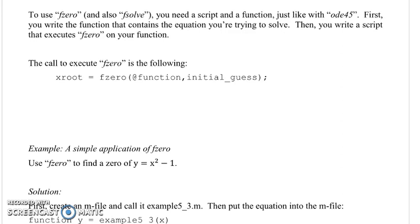In this screencast, we're going to talk about how to use MATLAB's built-in function fzero in order to solve a single nonlinear algebraic equation. To use fzero, and also fsolve if you are going to use that function, you need to write both a script and a function, just like with the ODE solvers like ODE45.